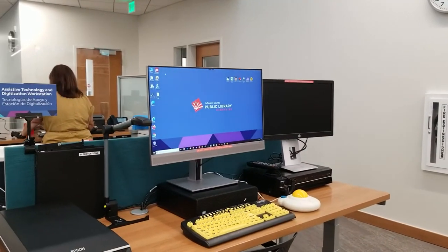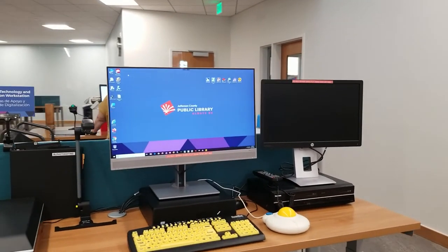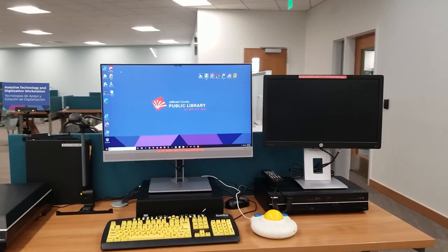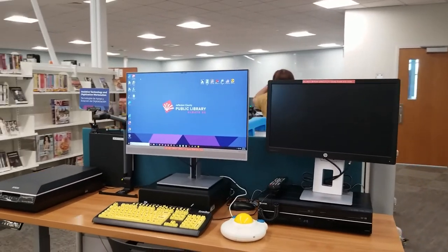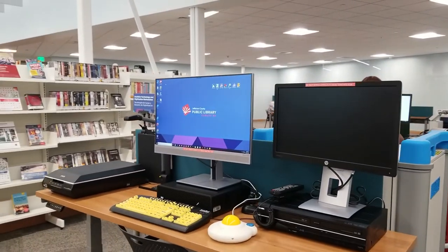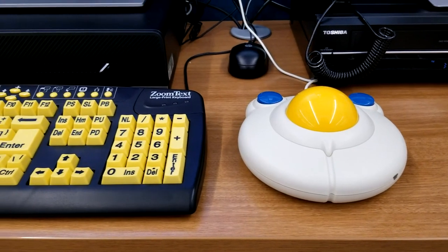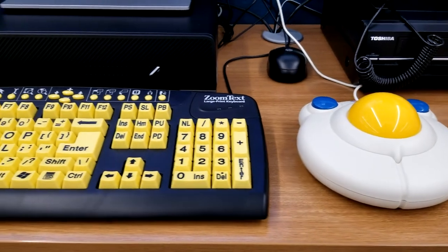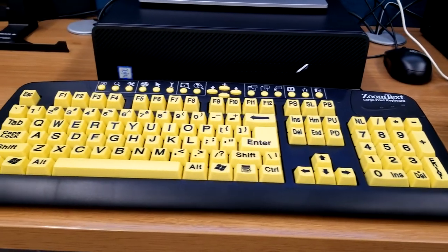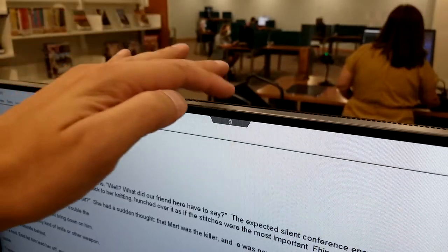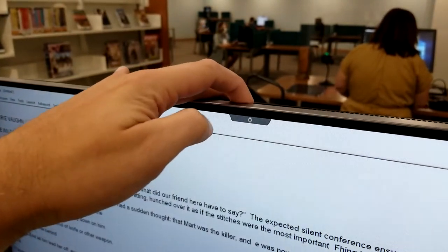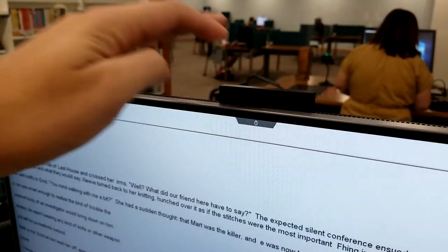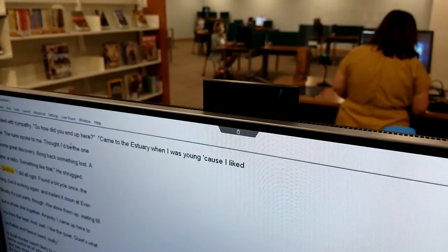JCPL has put considerable thought into considering hardware to make this workstation accommodating. The workstation table goes up and down, for instance. This workstation features a motor impairment friendly mouse and a keyboard with tactile feedback for easier typing. There's also a webcam and microphone hidden in the monitor that can be used for Ntouch and other similar applications.